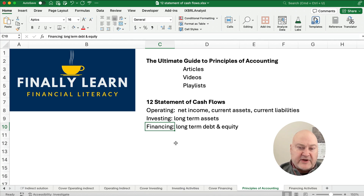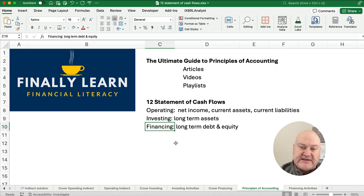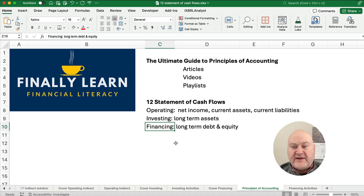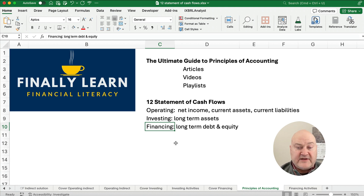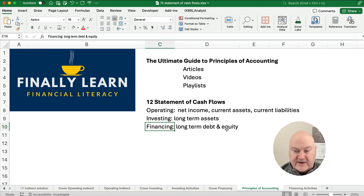Let's think about our three sections. Operating activities have to do with net income, current assets, and current liabilities. Investing is long-term assets. This video is on financing activities, so we're only looking for long-term debt and equity.